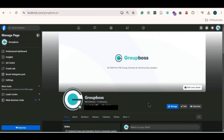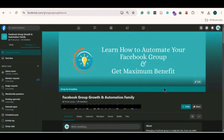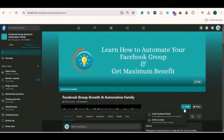First, you need to go to your group's homepage. From there, look below the cover picture of your group and find the invite option at the right corner. Now click on the option, then click invite Facebook friends.